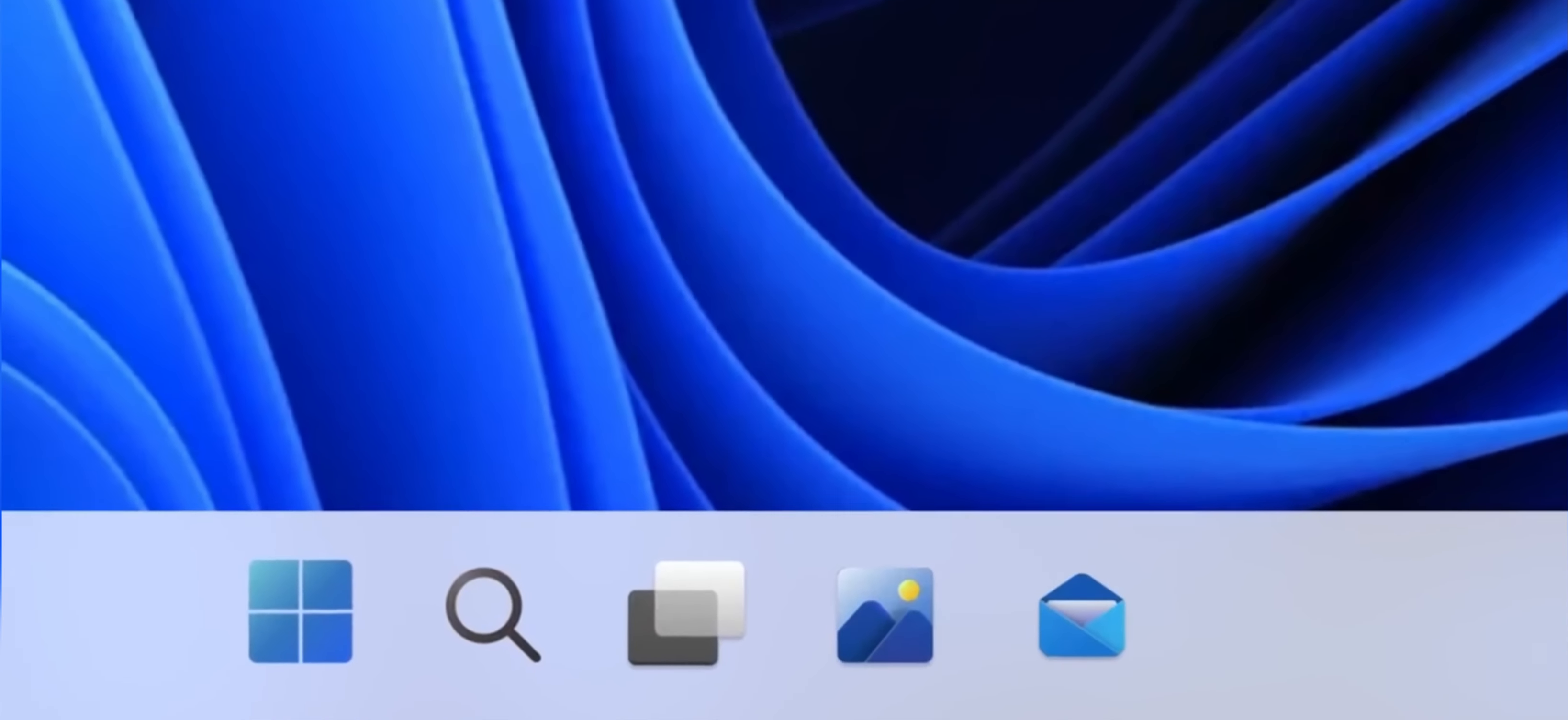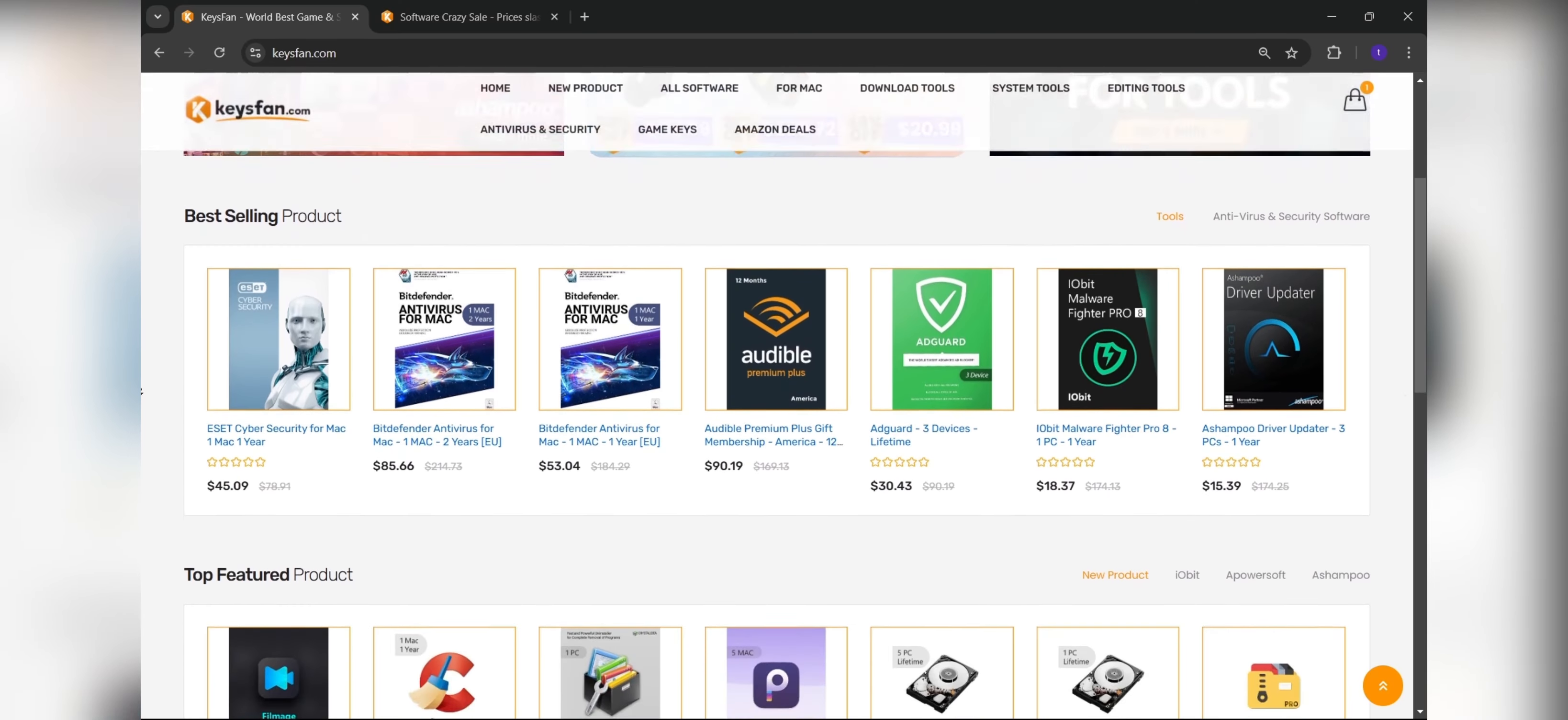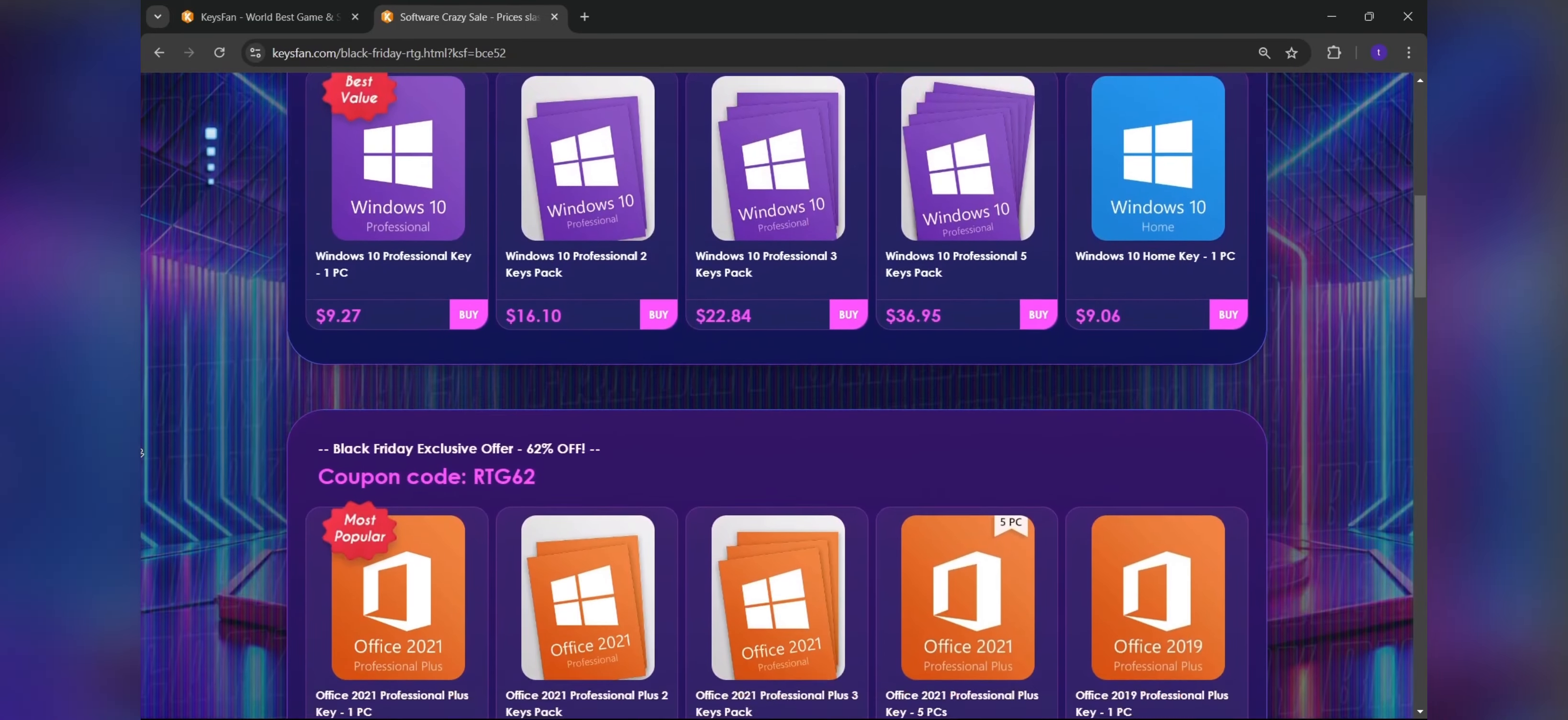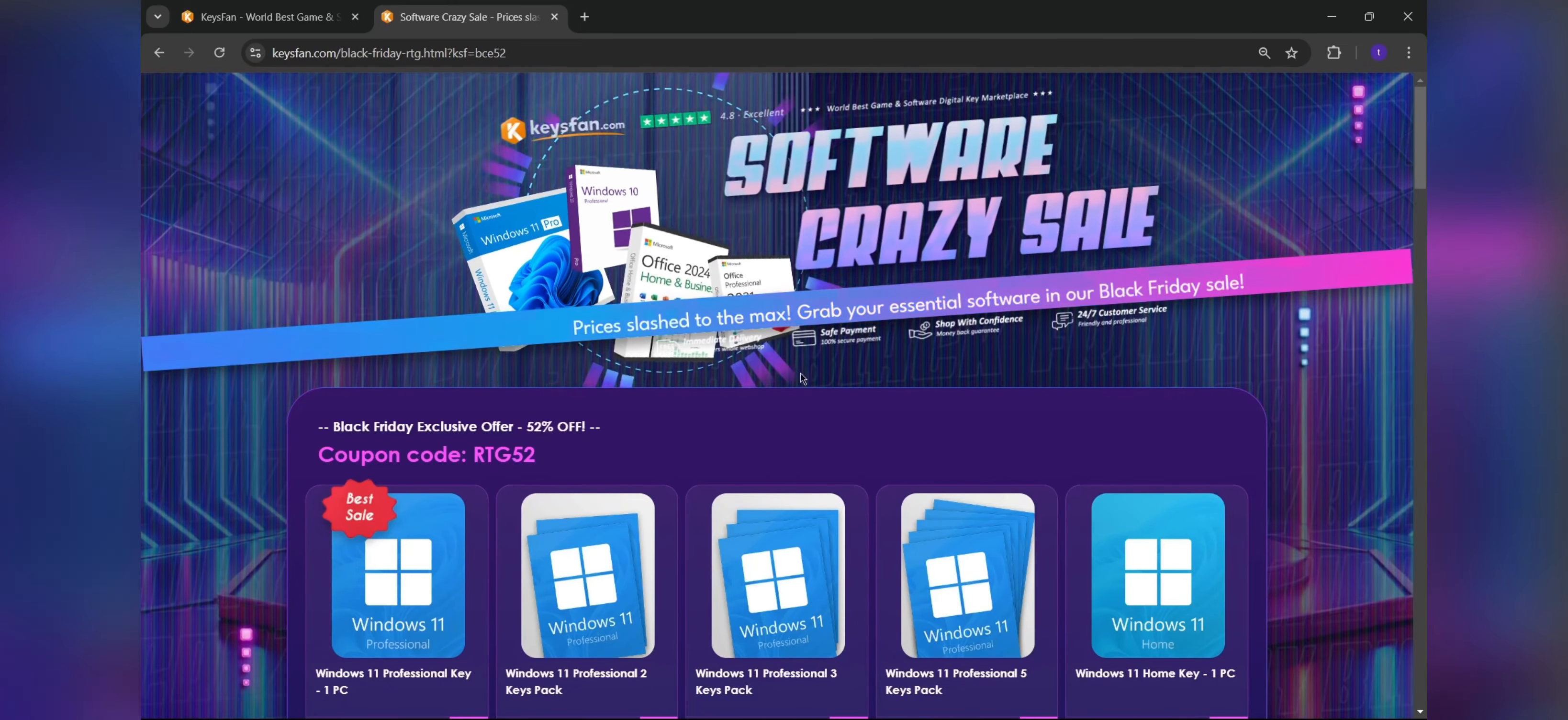Now, before starting the video, I would like to talk about the sponsor of this video, KeysFan. KeysFan.com offers cheap and legal OEM software keys in an easy way. You can activate software such as Windows and Microsoft Office in a fast and reliable way with these keys that are 100% official and suitable for online activation.